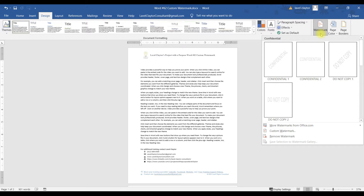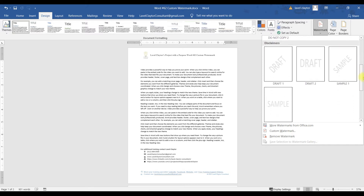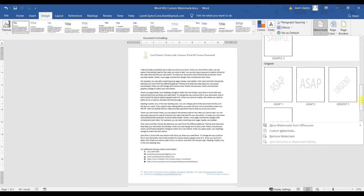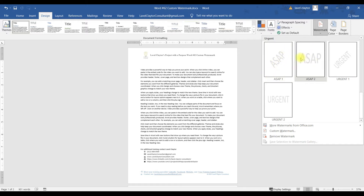Once we do that, we have some preset watermarks that we can use. We have Drafts, Samples, ASAP, and Urgent. You can choose either one of these. You can do one that is diagonal or you can do one that is horizontal.